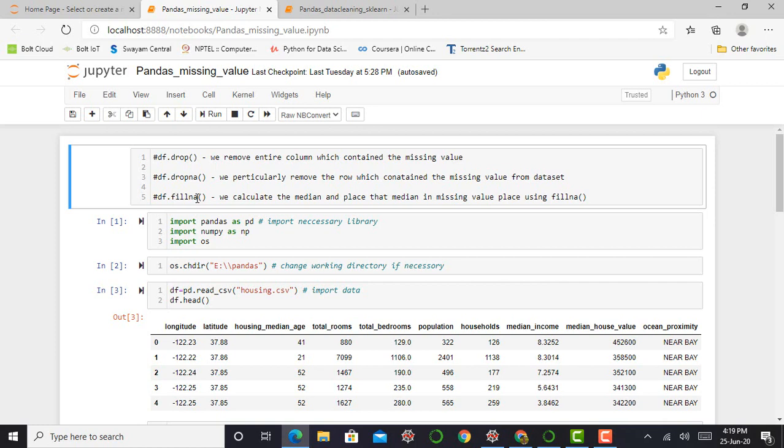And the third method is fillNA. In the third method, we calculate the median of our dataset or the column which has the missing value and place this median in place of the missing value.